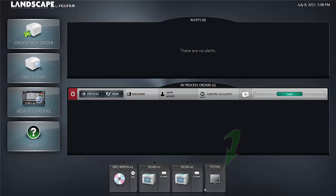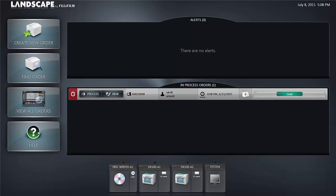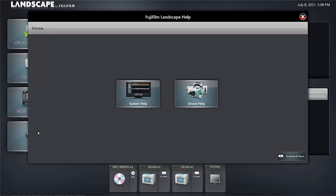On the left hand side one of the more important parts for beginning users to know about is the help screen. By clicking on the help button you launch a system help and you can go from device help to system help or to technical documents for the system.